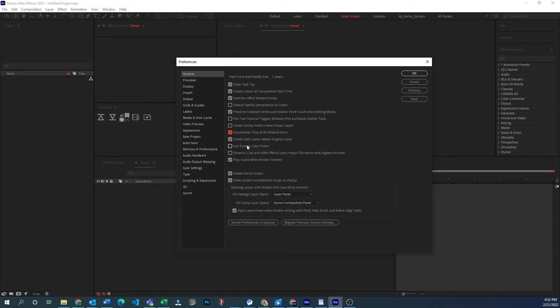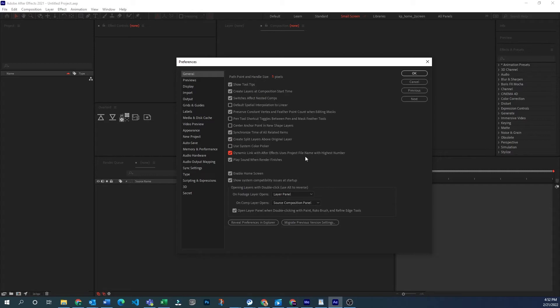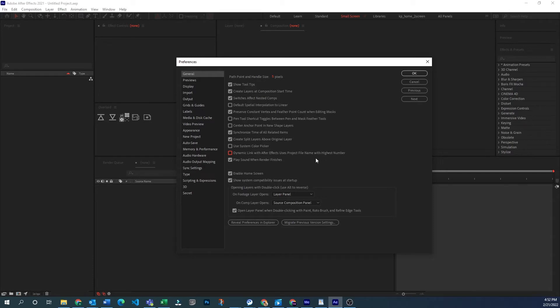Synchronize tile, create split layers above original layer. Use system color picker. That's an old, if you want to use the old windows one. I believe it's like a circle with the little swatch options in the bottom. Maybe we can find a picture of that flashed on screen. Dynamic link use project file with highest number. If you use dynamic link a lot that might be an option you want to tick. I keep it off and I have a different workflow where I save a copy as a backup and keep my main file the same name.